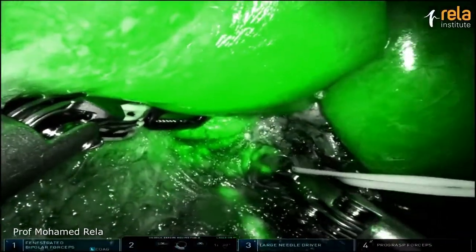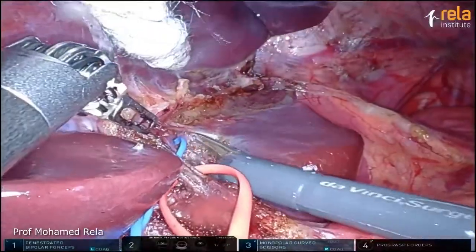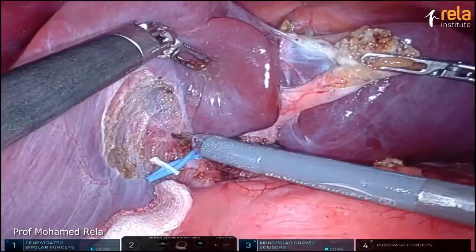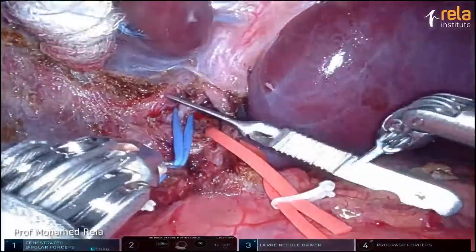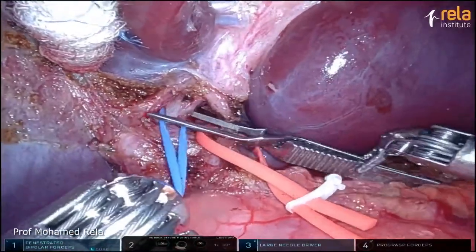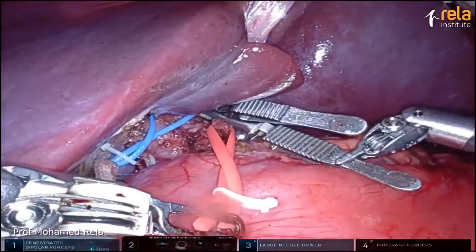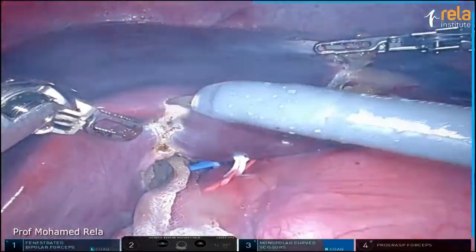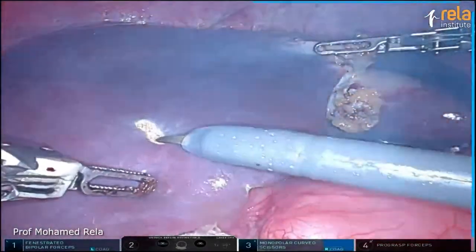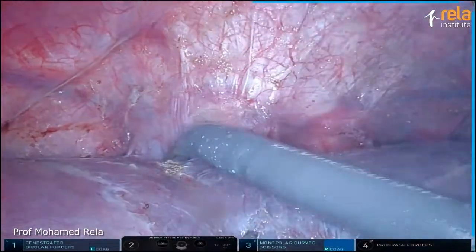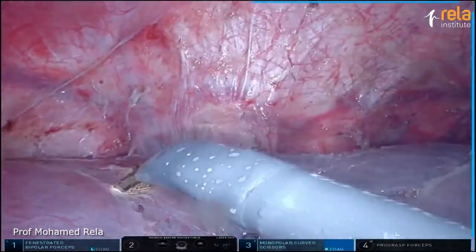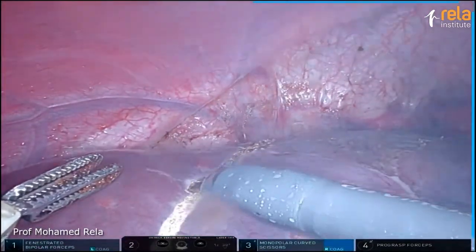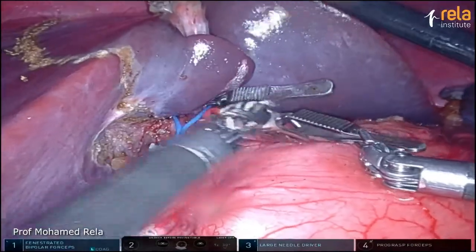You can see there is a caudate duct in the back as well — this is what we isolated earlier and we're just dividing it with the vessel sealer. Putting a hard bulldog on the portal vein and a slightly softer bulldog on the artery. You can very clearly see the demarcation here. The transection plane is being marked now. And the bulldogs are taken out.